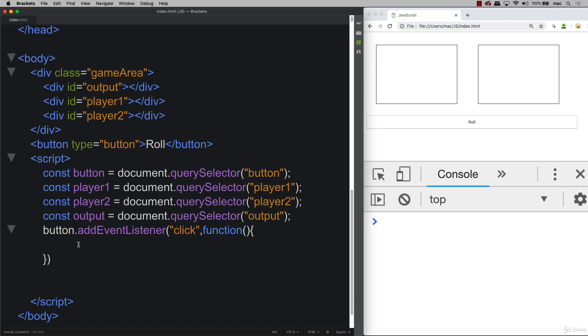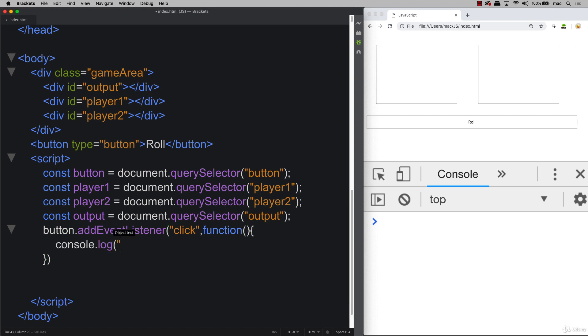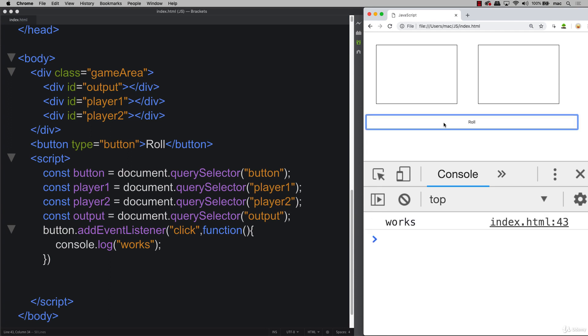A console.log out the word 'works'—always a good idea to check along the way. And this is one of the key functionalities of our game, so we want to make sure it works at this point. So go ahead and click the button and you should see some type of output happening within your console.